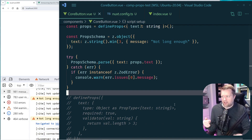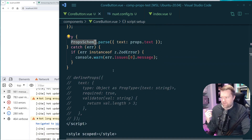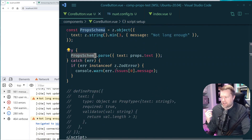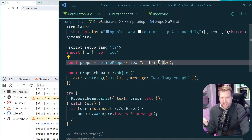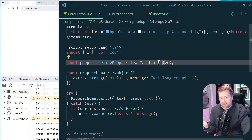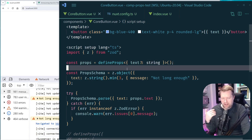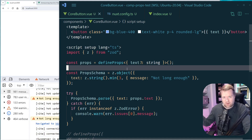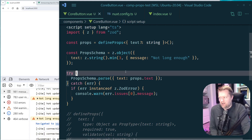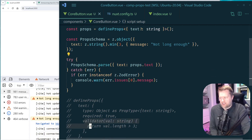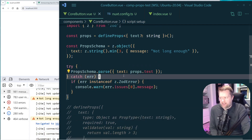You might be thinking: can you infer the Zod schema type and pass it directly into defineProps as the generic type? I tried it and could not get it working, even with vue.d.ts for complex TypeScript types. If you've got it working, leave a comment — that would be neat. Either way, this is fine because the validator only gives console warnings, and this approach is really powerful.